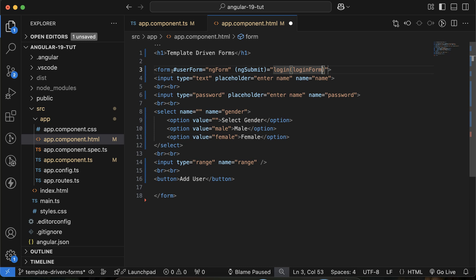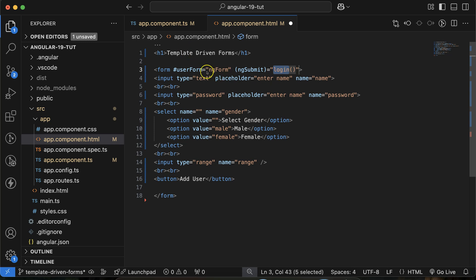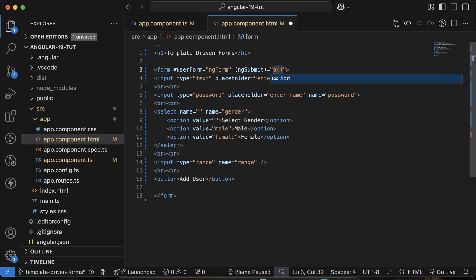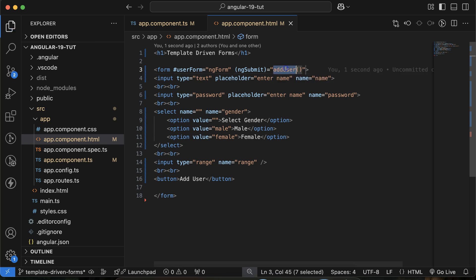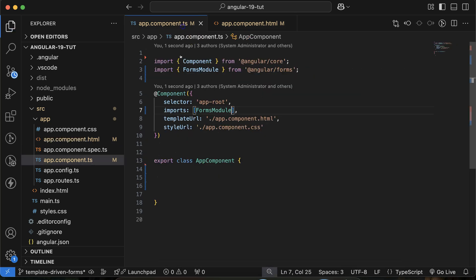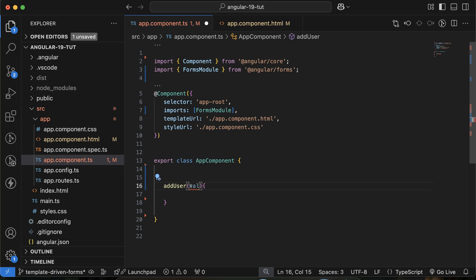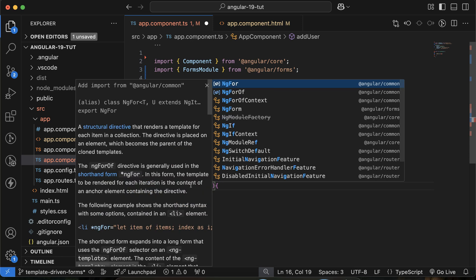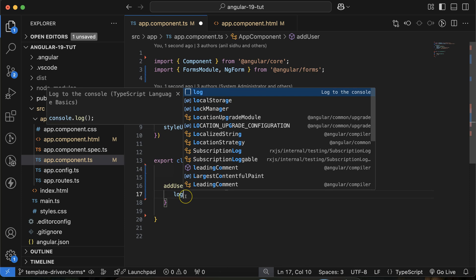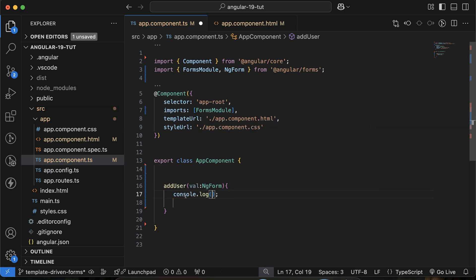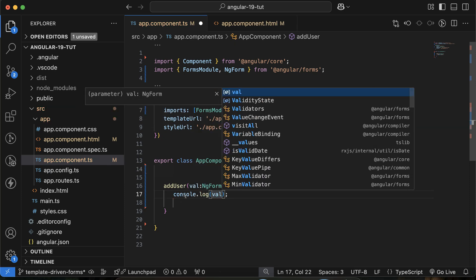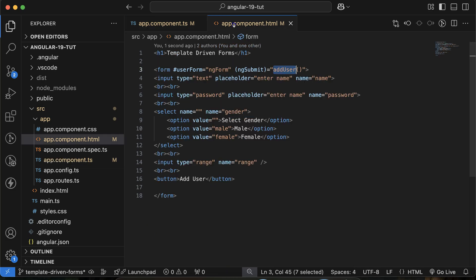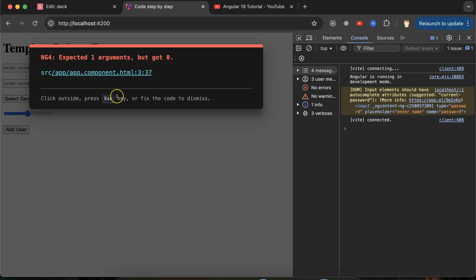Let's make a function, 'add user' will be better. Define this function: add user, and we'll get some value, and the type of this value either you can use 'any' or you can use ngForm. There I will make a console and that will be the val. Now this function is already called there.